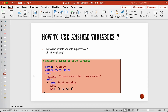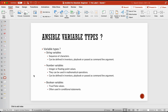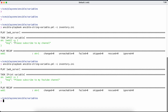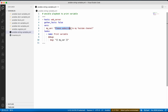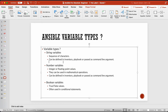Now let's talk about different types of variables. The first type is the string variable. We defined a variable called my_variable whose content is a string of characters. A string variable can be defined in the inventory file, directly in the playbook, or passed as a command-line argument. When we talk about variable precedence, we'll also look at an example of passing a variable via the command line.